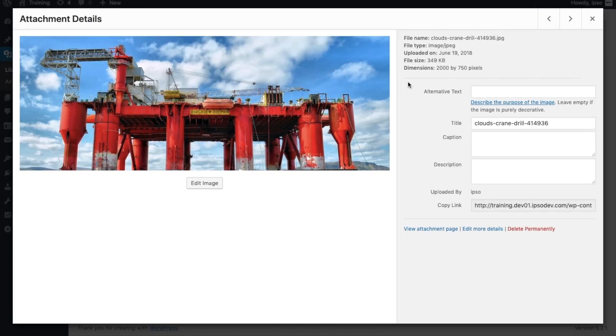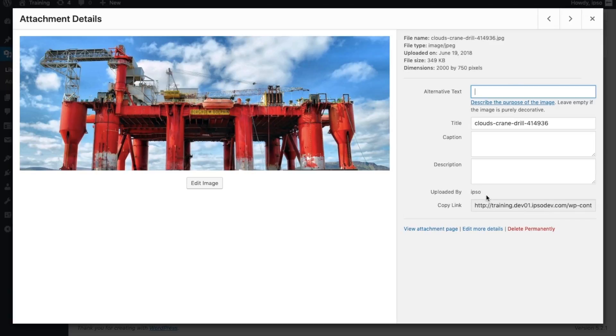Below we have several text fields. We have an alt text field, an image title, caption and description fields, as well as who uploaded the media item, and a link to view the item in its own tab.